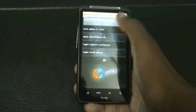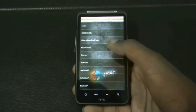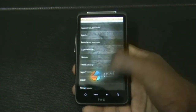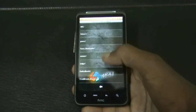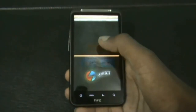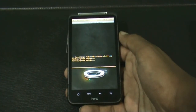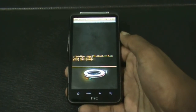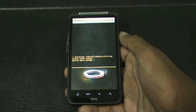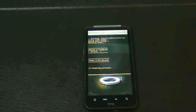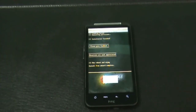Now select install from SD card, choose zip from SD card, and navigate to wherever you have stored your ROM. There it is — Twigdroid version 3. It may take a while for the installation. Now the installation is complete.